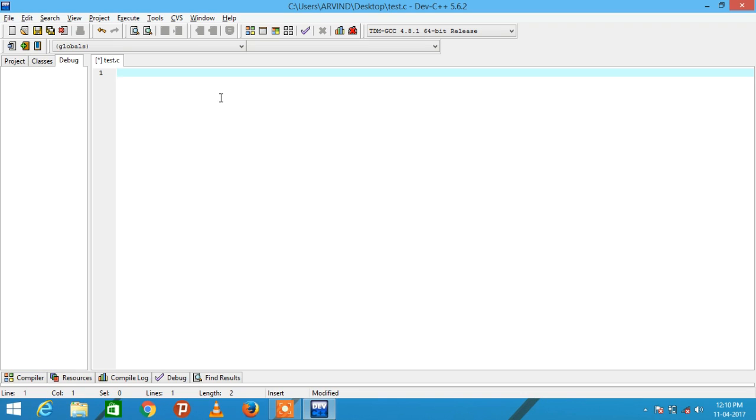Hello friends, in this video I am going to show you how to find the smallest and largest digit of a number entered by user. So let's start.